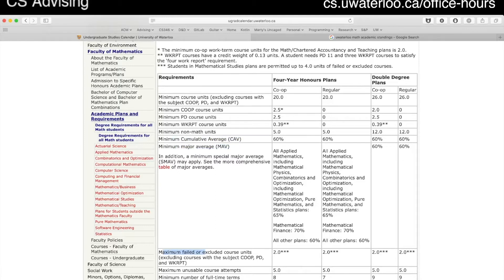At the end of an academic term, your grades are submitted by your instructors to the registrar's office where they get aggregated, and then someone within the Faculty of Math and someone within Computer Science will look at your record and determine if you have broken any of these requirements. We put a flag in your account and notify you if you've not met requirements needed to graduate.